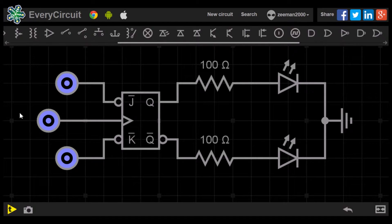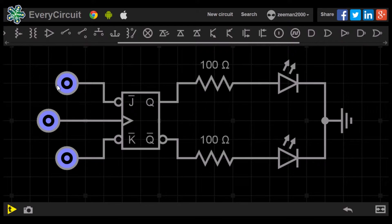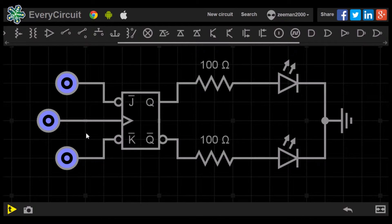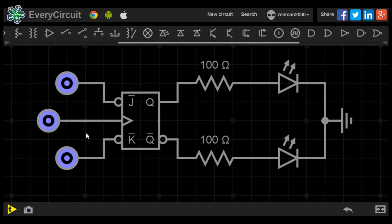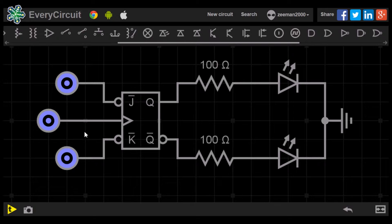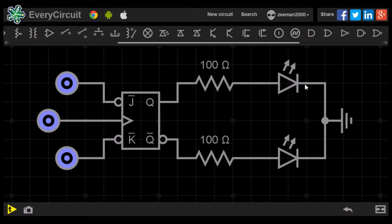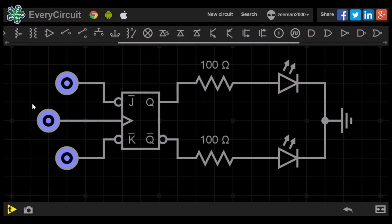So here we have the JK flip-flop set up in the simulator. The J, K and clock input have a logic switch connected to them. We will change the clock input to a clock pulse later in the tutorial, but for now we will use a single input in order to see the effect of the negative clock input. At the output there are LEDs and current limiting resistors. Q has a green LED and Q0 has a red LED.